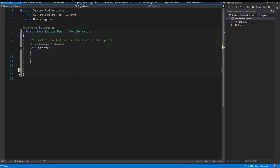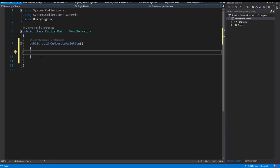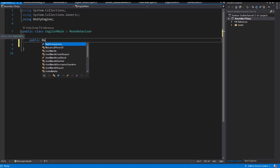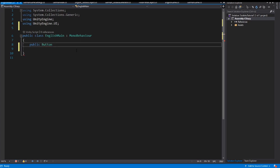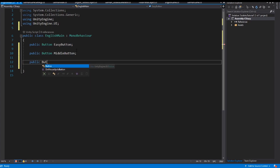I delete the update method and I also delete the start method — we don't need them. The first thing I do is create three public buttons. We have to use 'using UnityEngine.UI', and this button is the easy button. Then we have a public button for the middle button and we have a hard button.